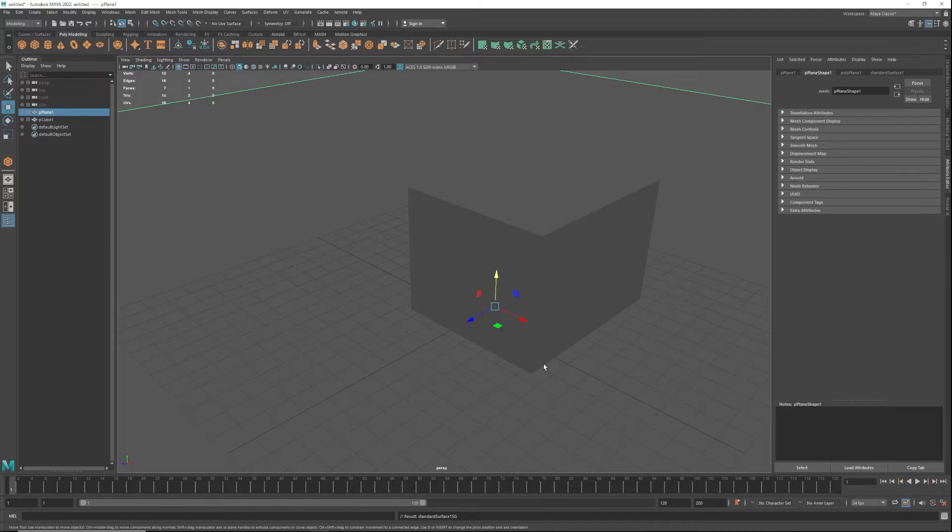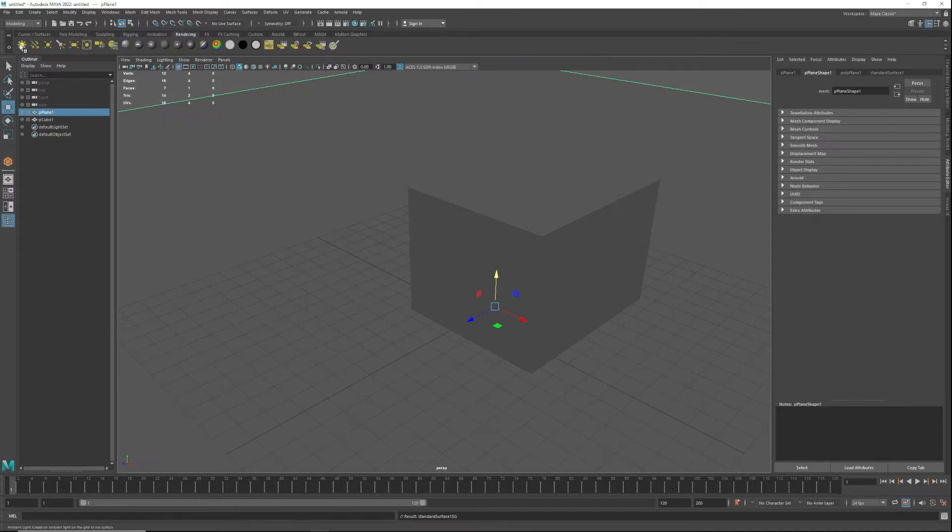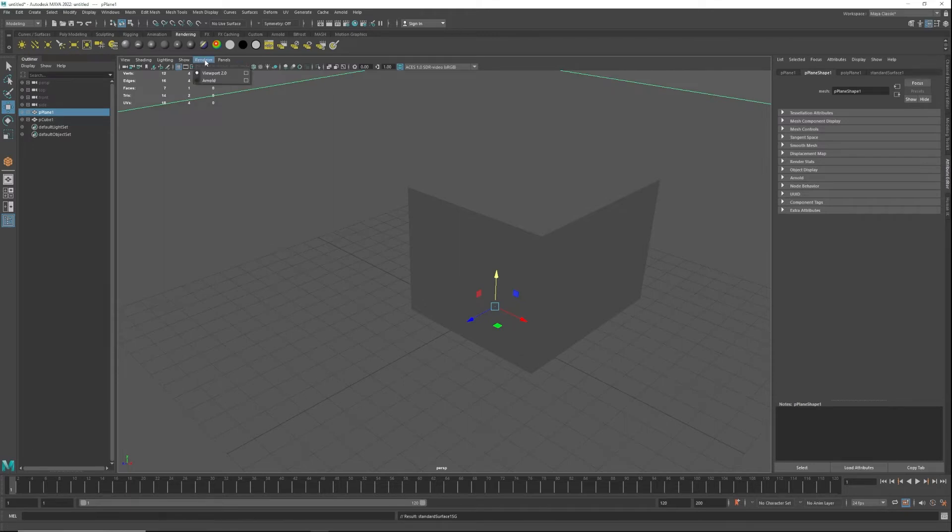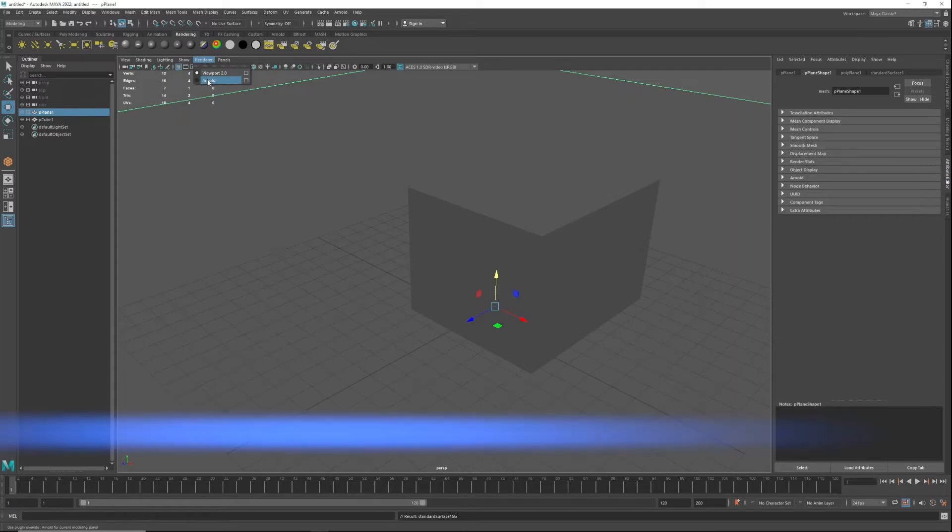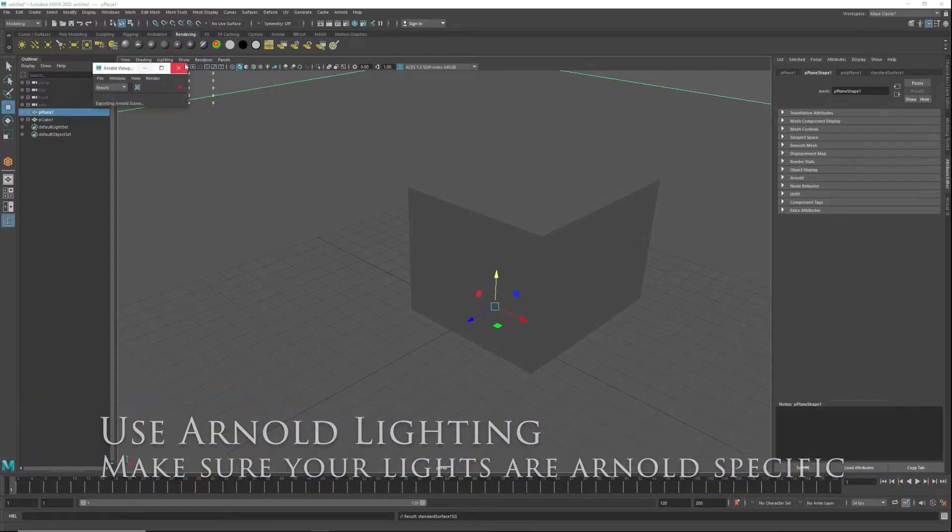The next thing: if you are using lighting, generally if you're going into the rendering and you're going to try and use these lights here, these lights will not work with Arnold. They will work with viewport 2.0 but not Arnold. So we're going to set the renderer to Arnold.